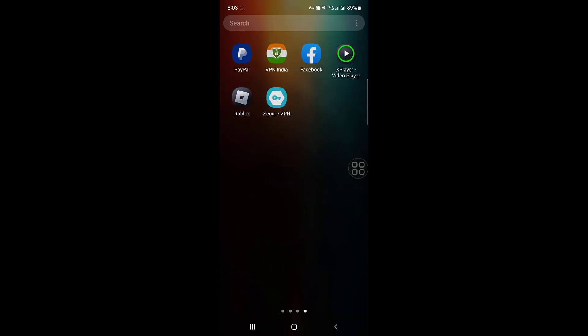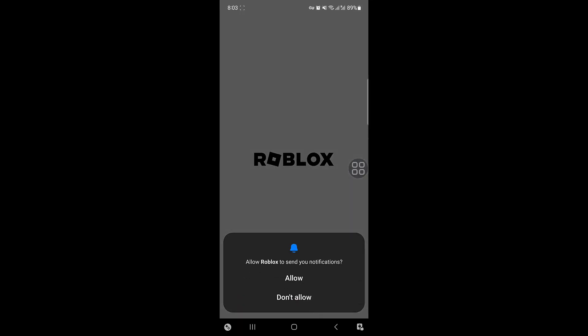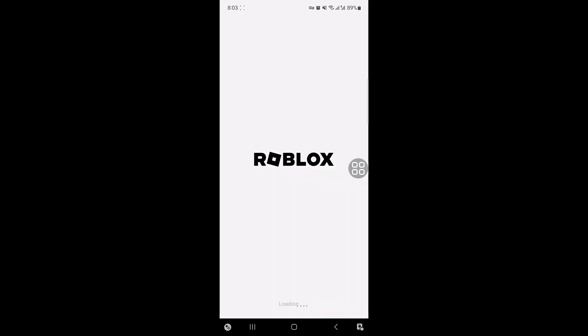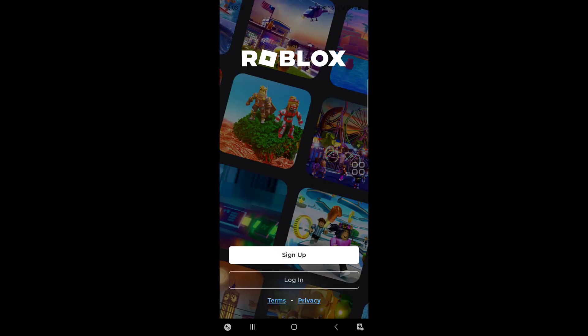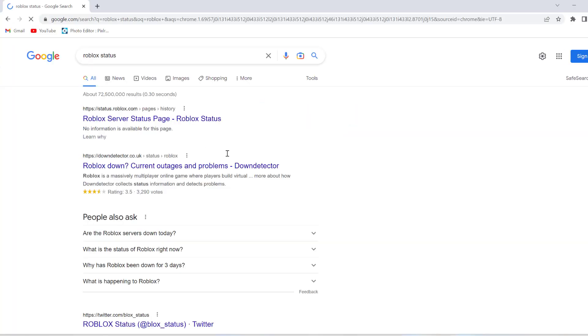Now you have to go back to your Roblox application, and if you open the application, now the Roblox application will load without any error. So this is how you have to fix the issue.